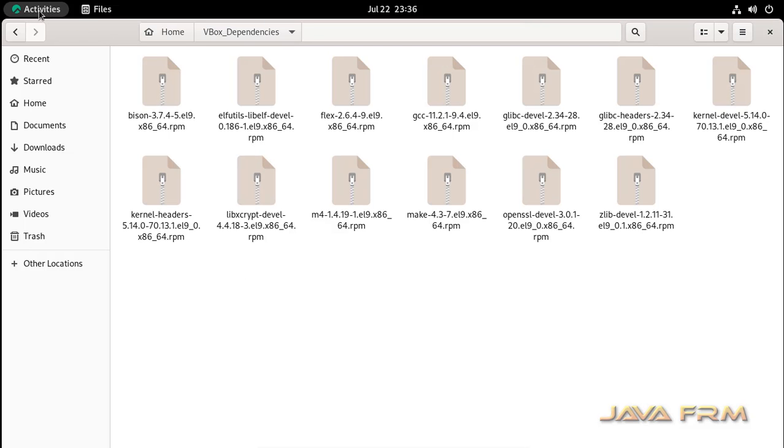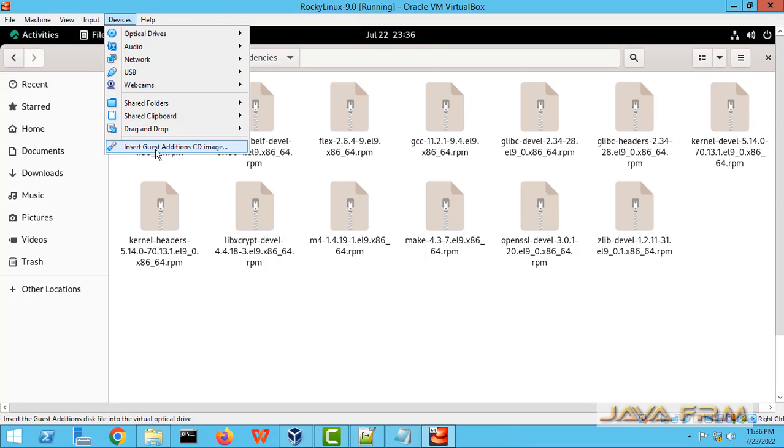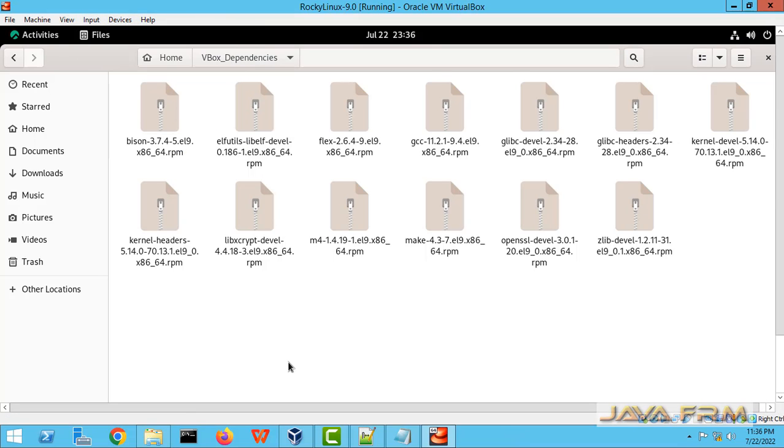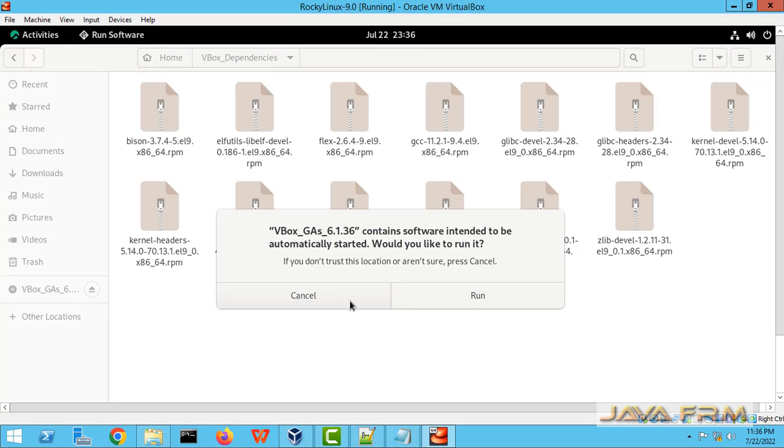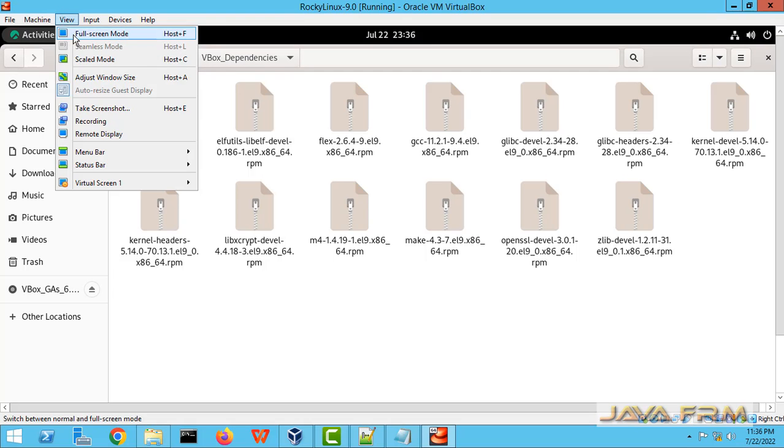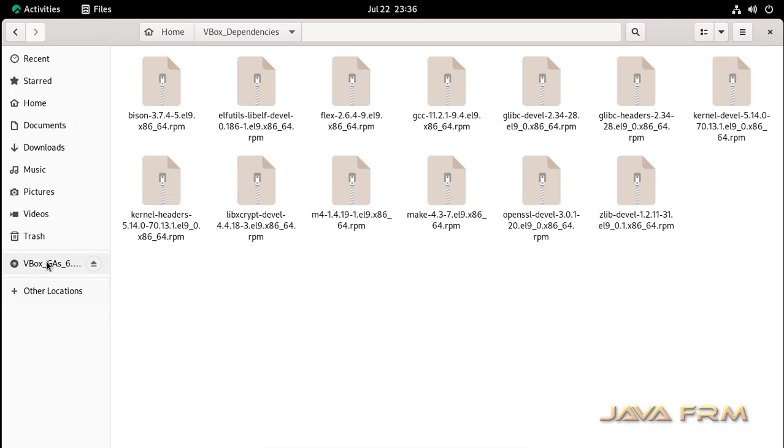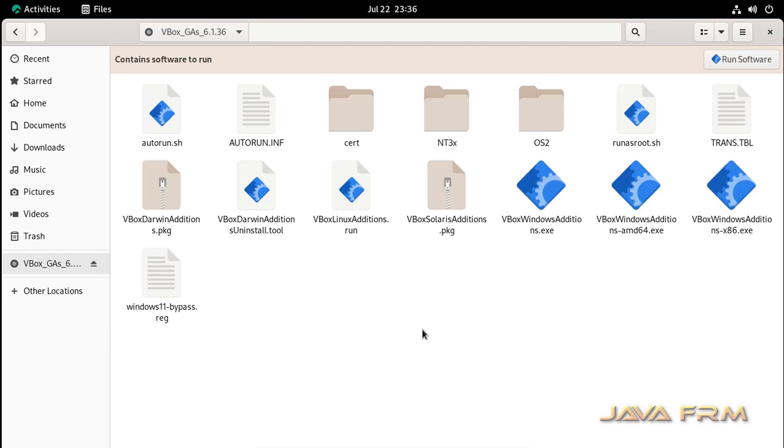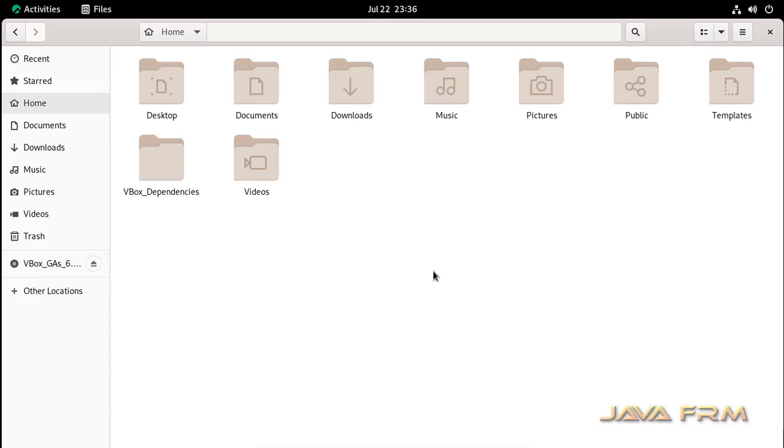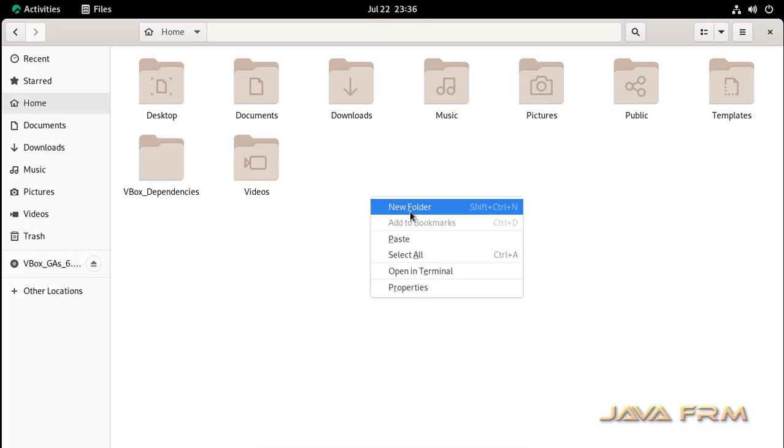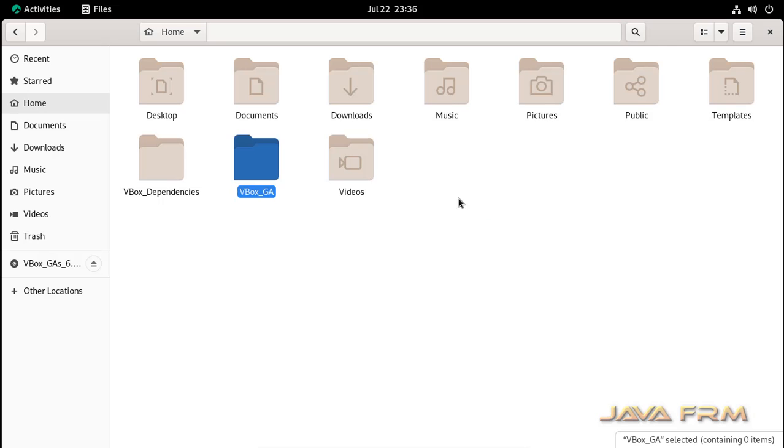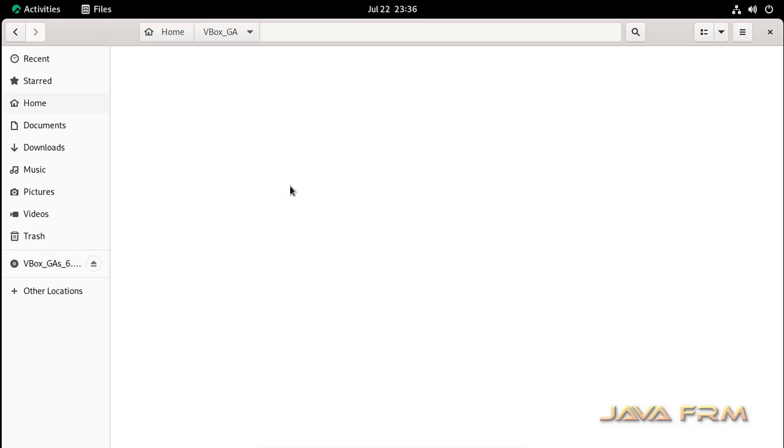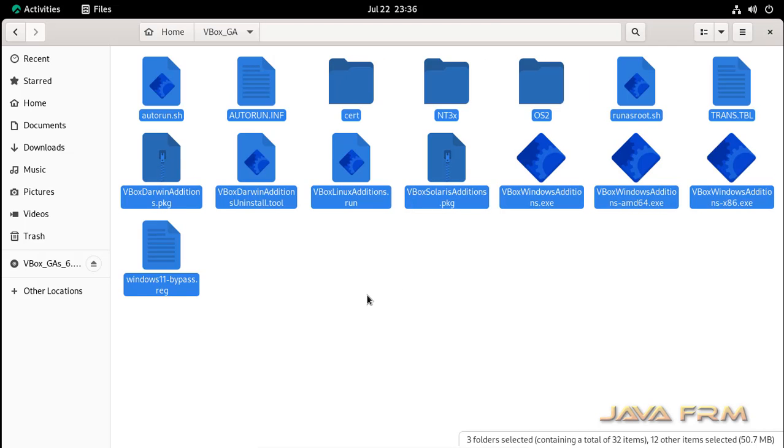Next, I am going to mount the VirtualBox guest edition CD image. Insert guest edition CD image. Now what I am going to do is I am going to copy all the VirtualBox guest edition installation files to one directory. Because I have faced some issue while running directly. I am copying all the guest edition installation file to separate directory.